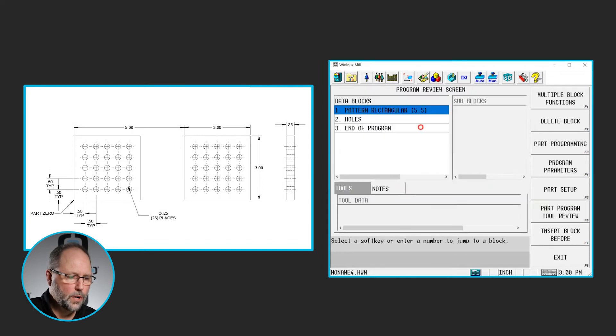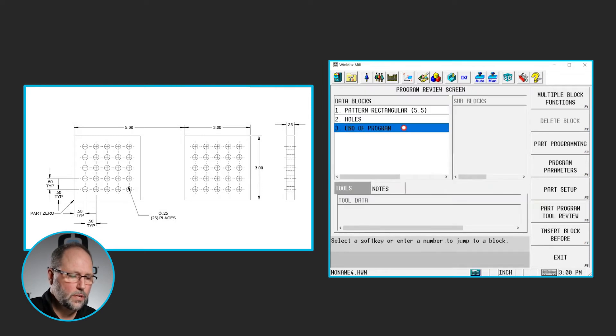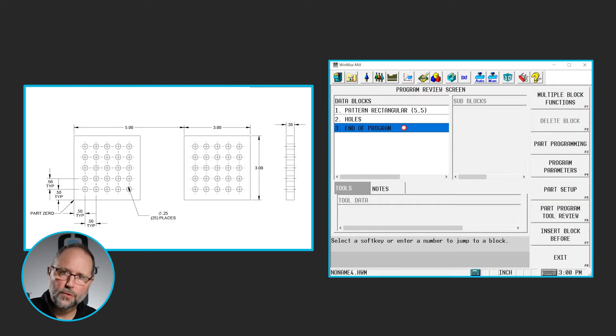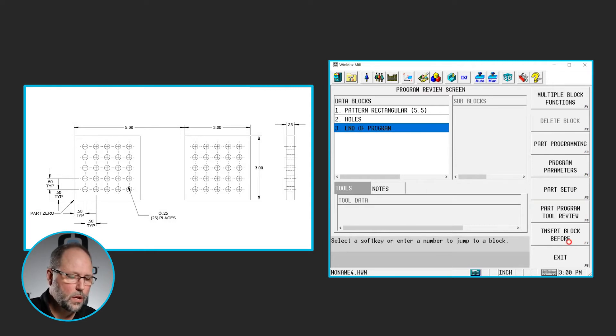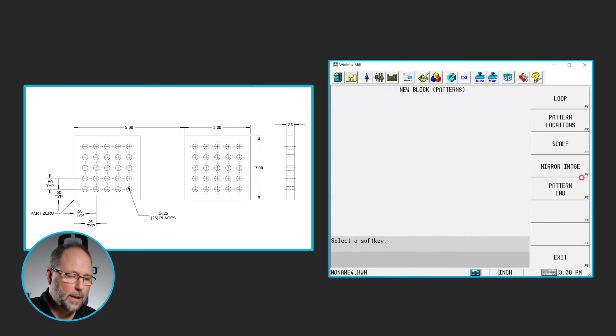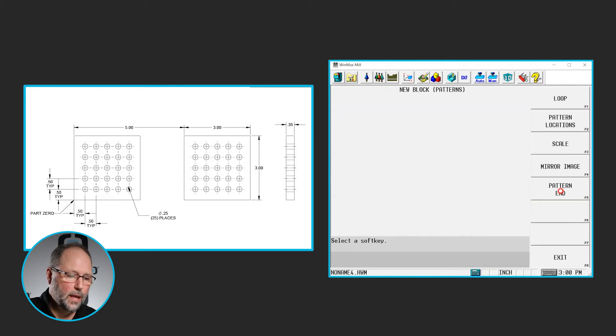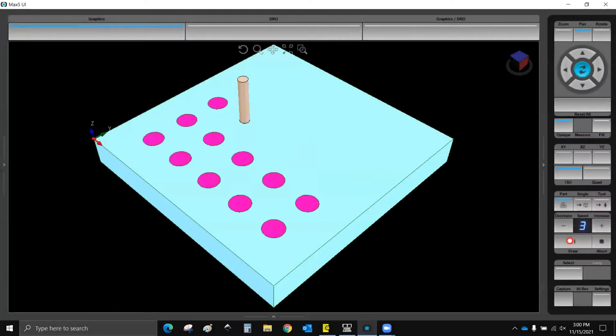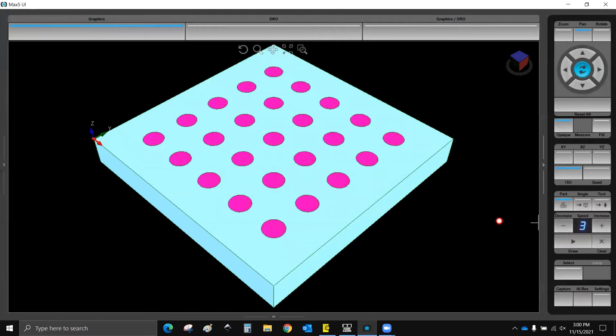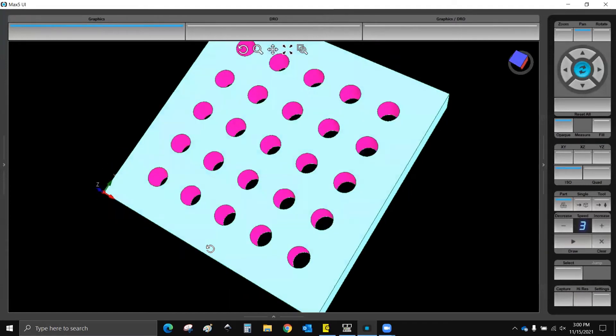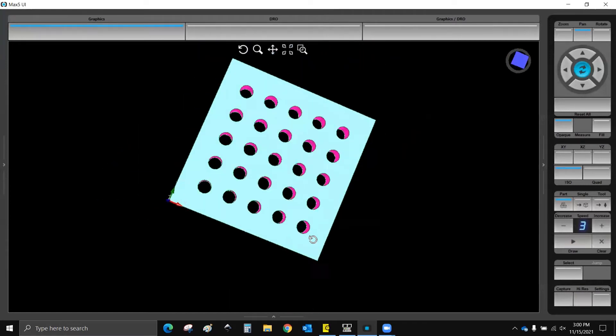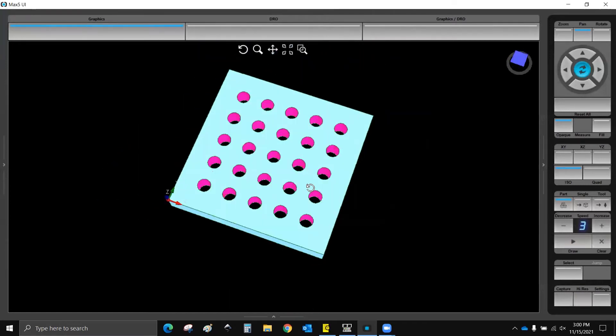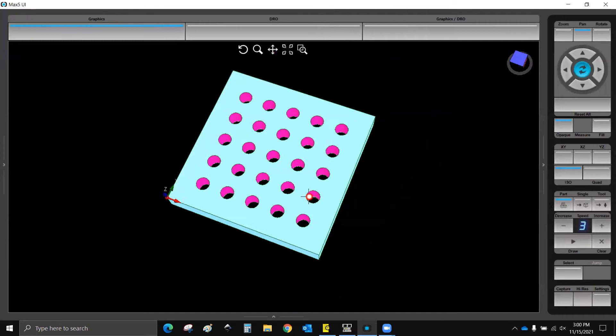Now we're going to go to the last, after the last block that we want to pattern. In this case it's going to be block 2. We'll insert, pattern, end. So now if I hit draw, I have those 25 holes in this part where they're supposed to be.